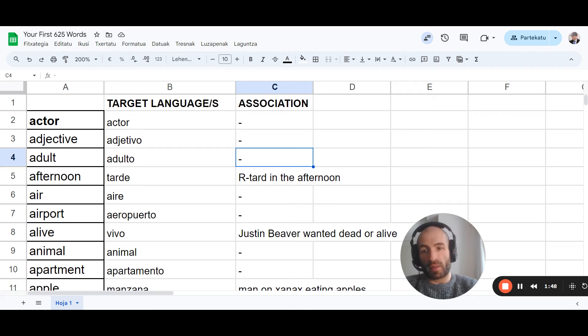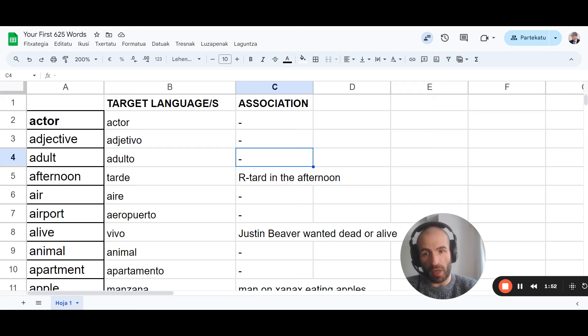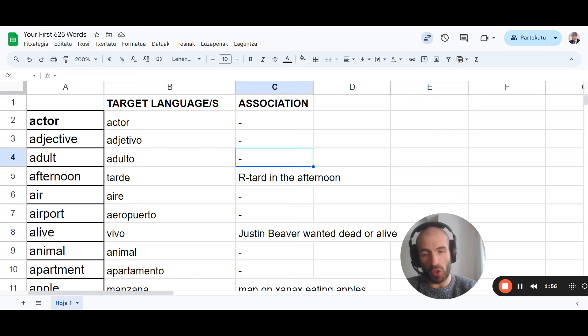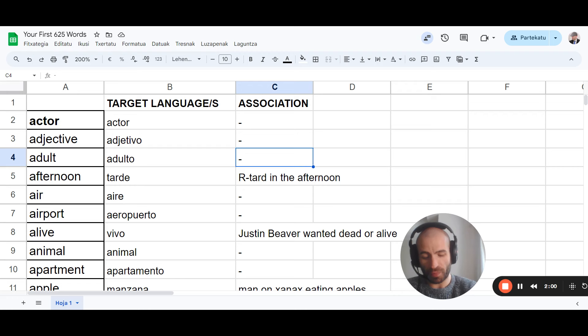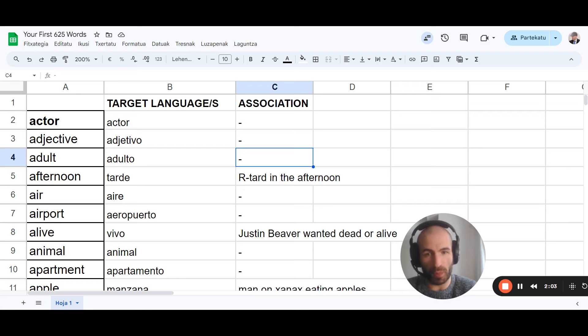But doing this exercise will help you memorize vocabulary much faster, a lot more vocabulary much faster, so that listening becomes way easier from the beginning. You can do more of it.